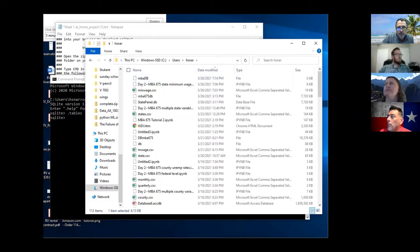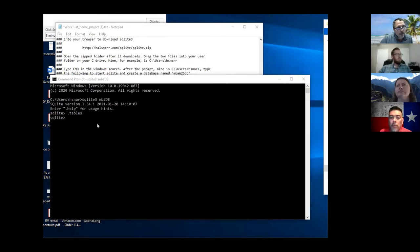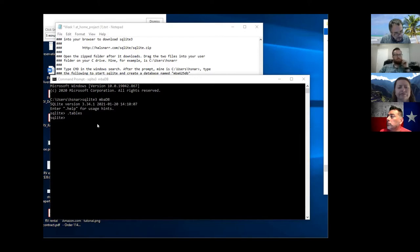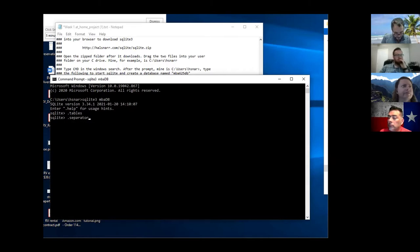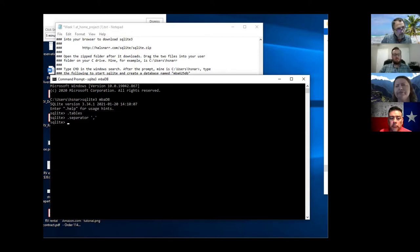In order to import a CSV file properly - CSV stands for comma-separated values - we need dot-separator and then single-quotation comma close single-quotation. This tells SQLite that it's a comma-separated value file. And then we're going to type import.